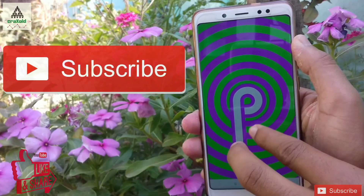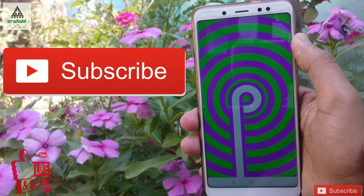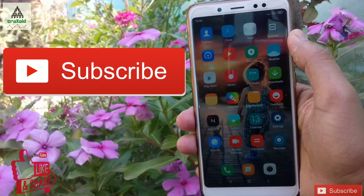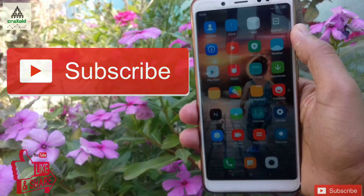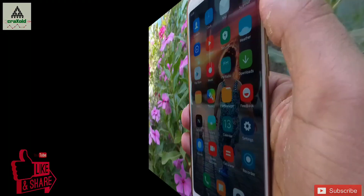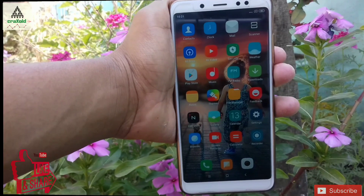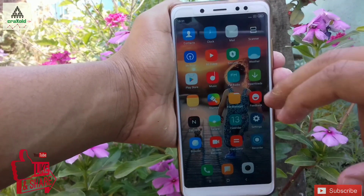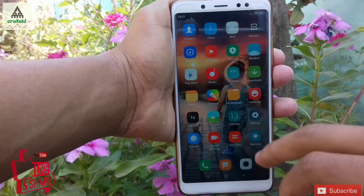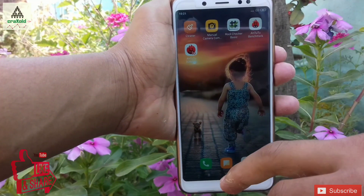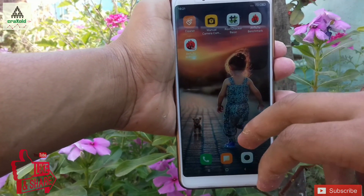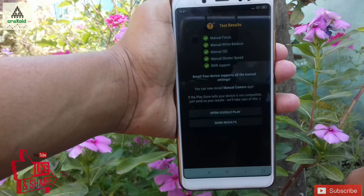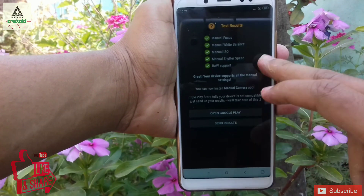If you haven't subscribed to our Craxoid YouTube channel, make sure you subscribe and hit that notification bell. First, I will show you its features, and later I will show you how to install this Magic 3.7 ROM. So first, let's check whether Camera 2 API is enabled or not.